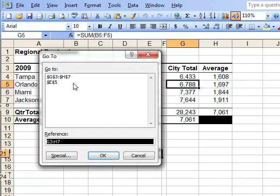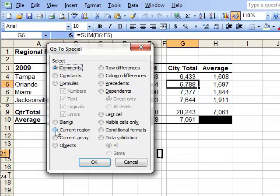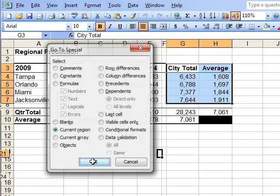This brings up the Go To dialog box. Select Special, which brings up the Go To Special dialog box, and then click Current Region, which will select the current region adjacent to the active cell. Click OK, and there you've selected the data in that range.